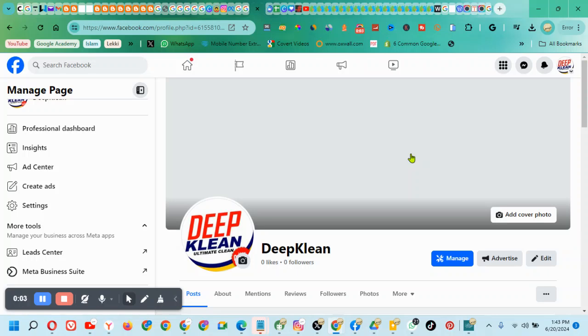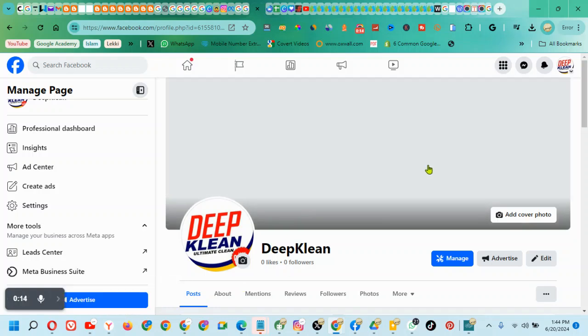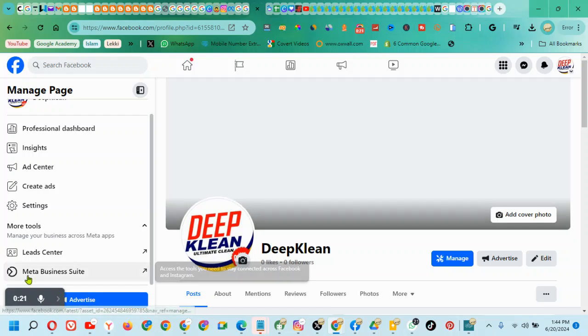Hi everyone, today I want to teach you how to schedule posts on Facebook Meta Business Suite. Let's say you've scheduled posts before and you want to schedule again. You come to the dashboard and click on your Meta Business Suite.